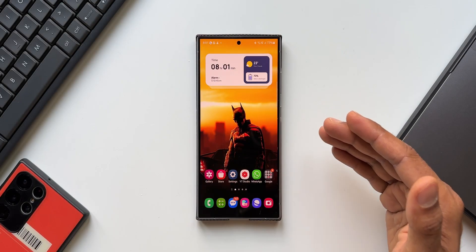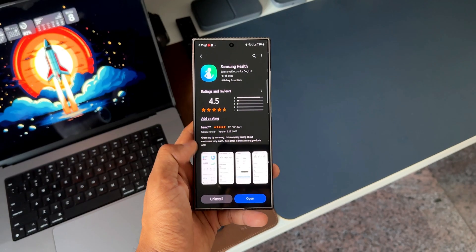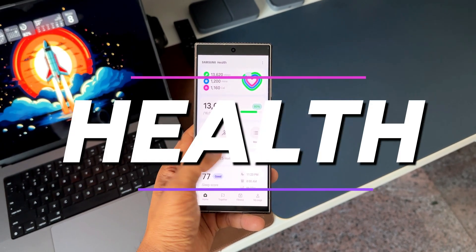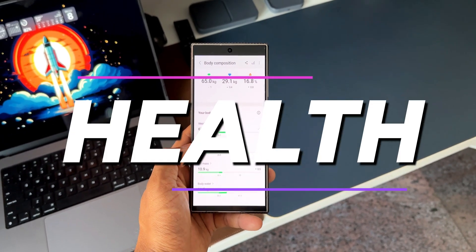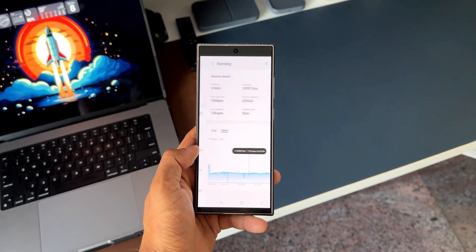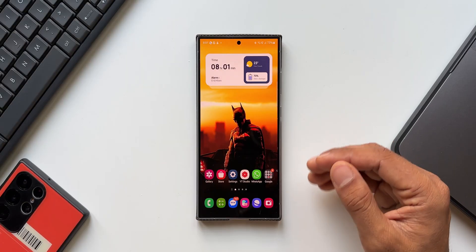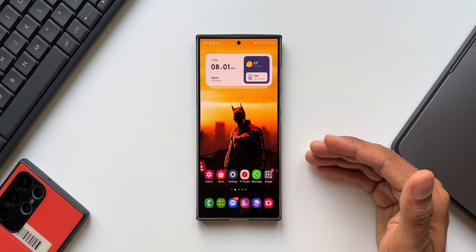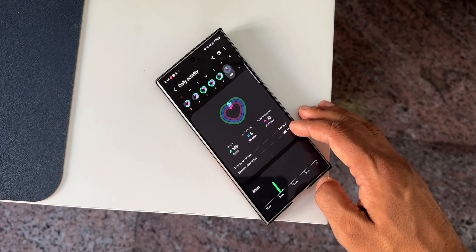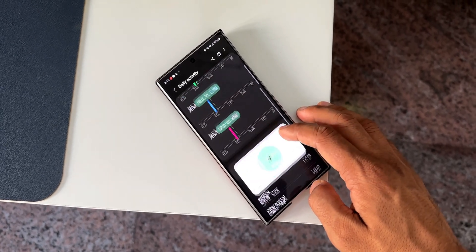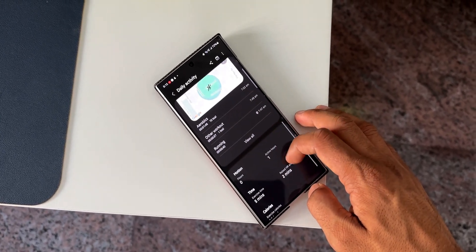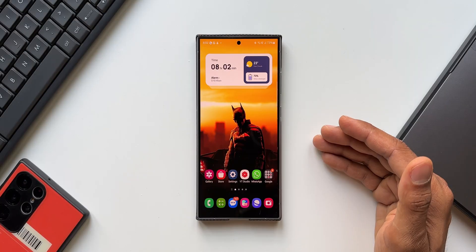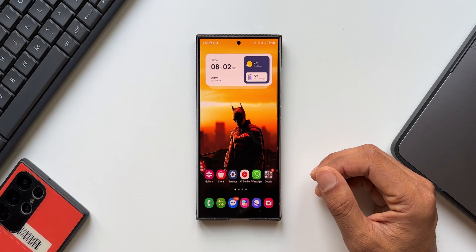Samsung has started rolling out a brand new update for the Health application which adds some brand new features. If you're into fitness and track your exercises, steps, running on the Galaxy Watch and Samsung Health application, then you'll be excited to see these new features. Let's go ahead and take a look at them.